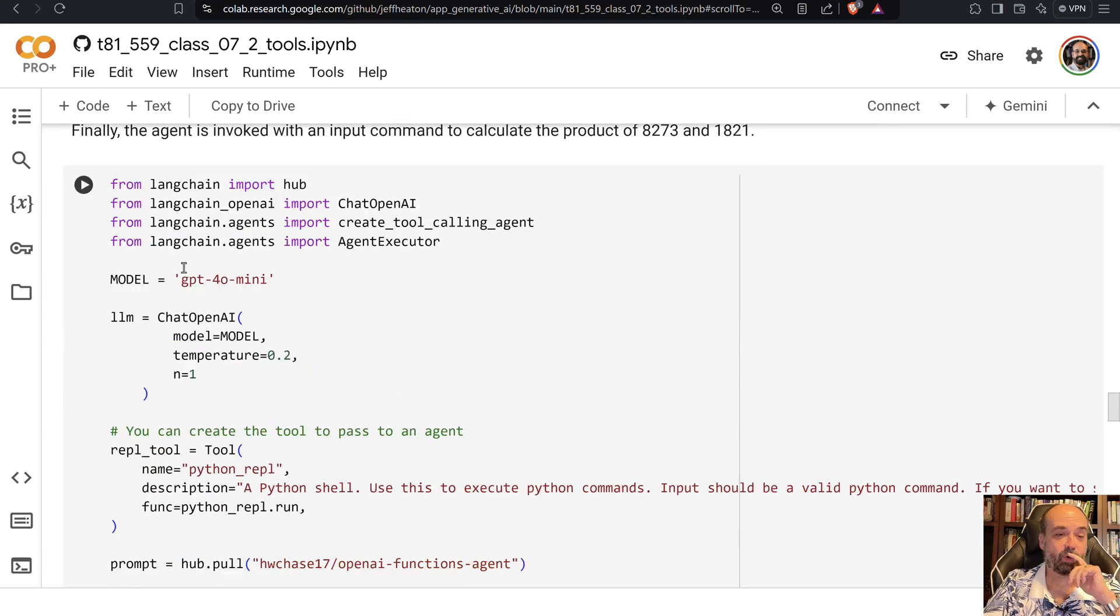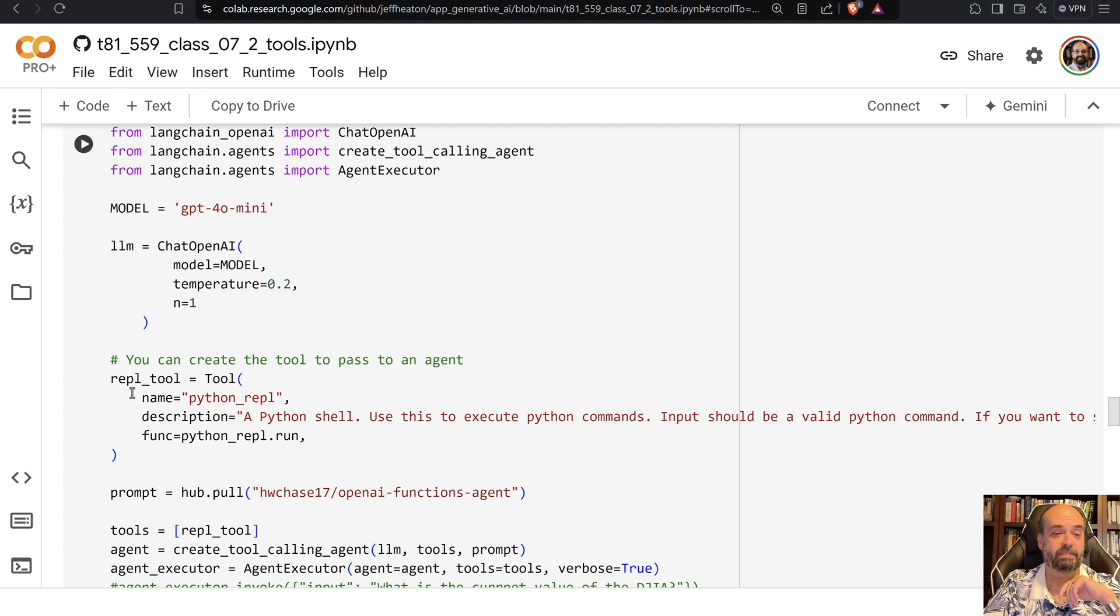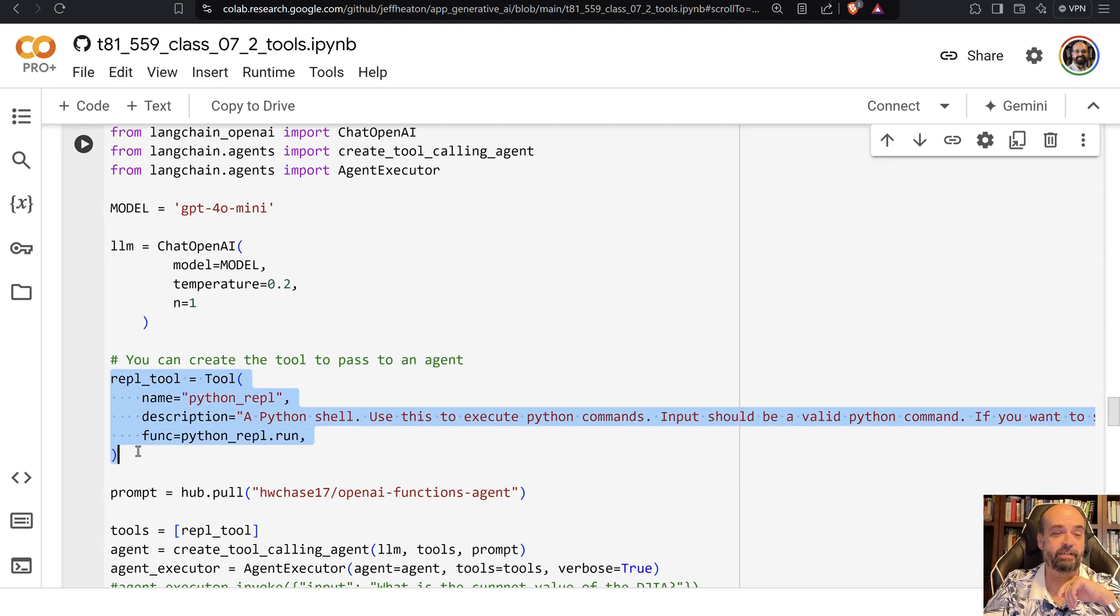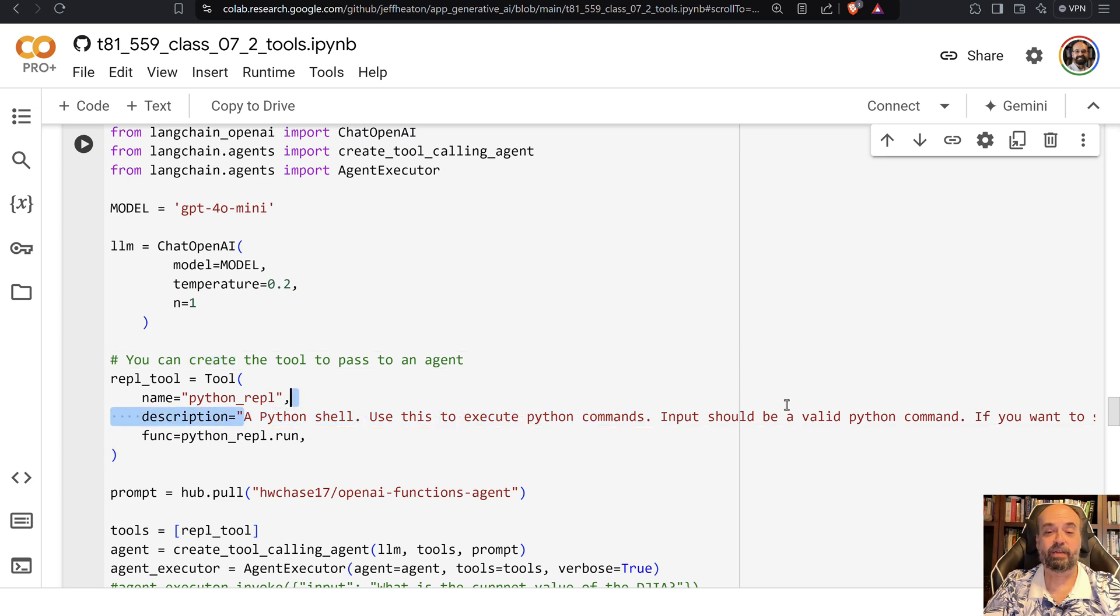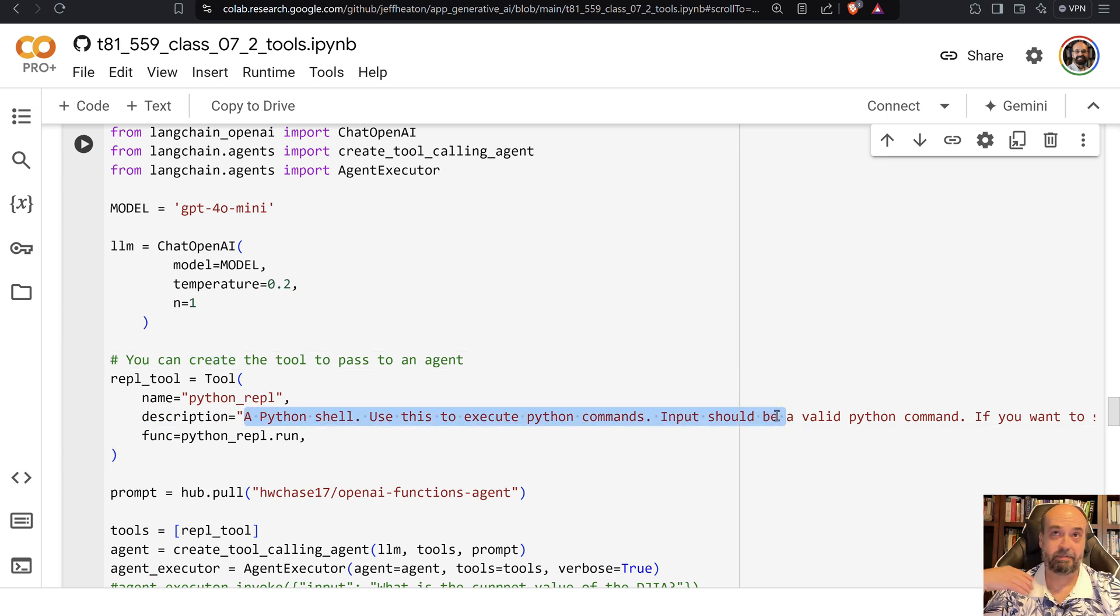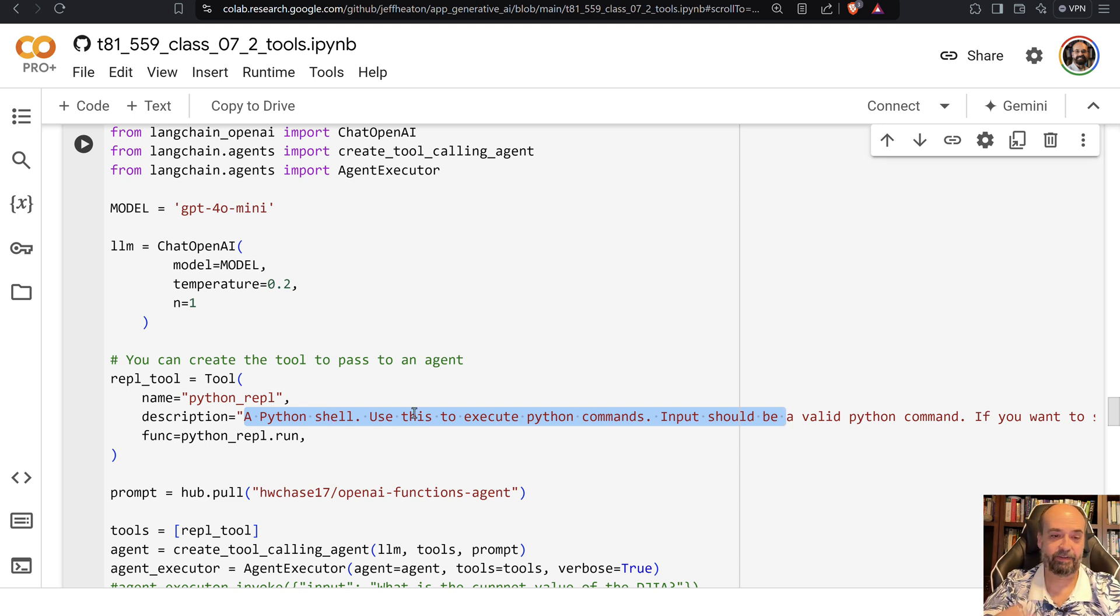Now what I'm going to do is basically give it access to the Python REPL. I'm creating this little tool header. You do this whenever you provide a tool. So you give it a name and then you explain what the tool is. You got to give that large language model usage instructions so that it knows how to use the tool. Otherwise it's going to fail.